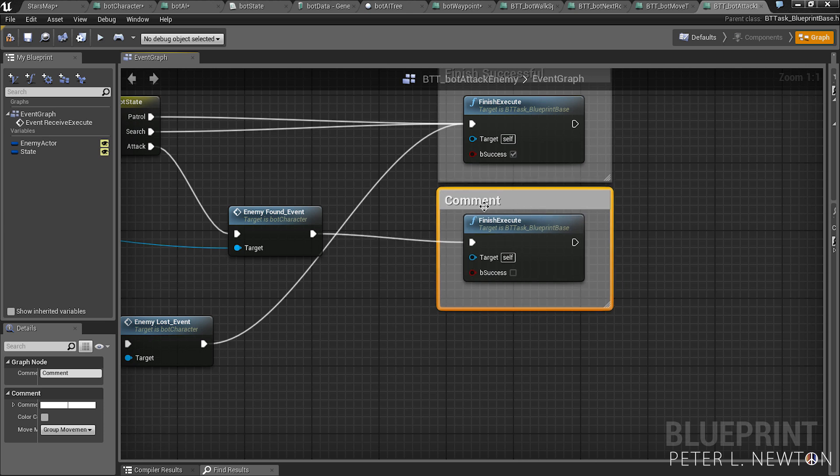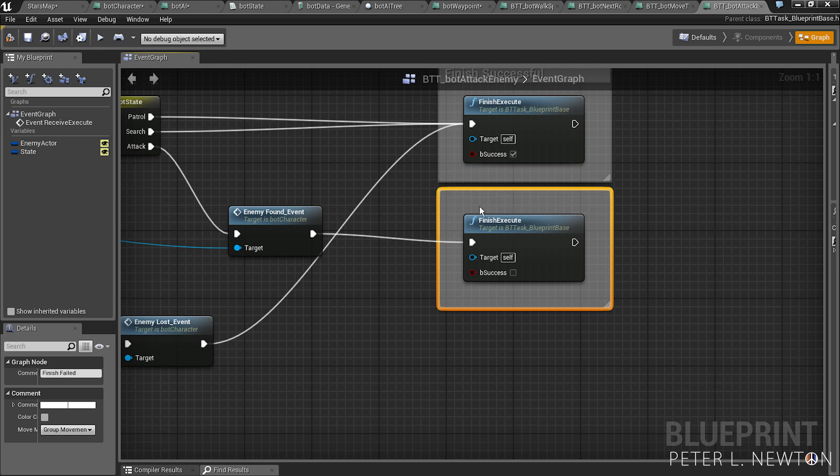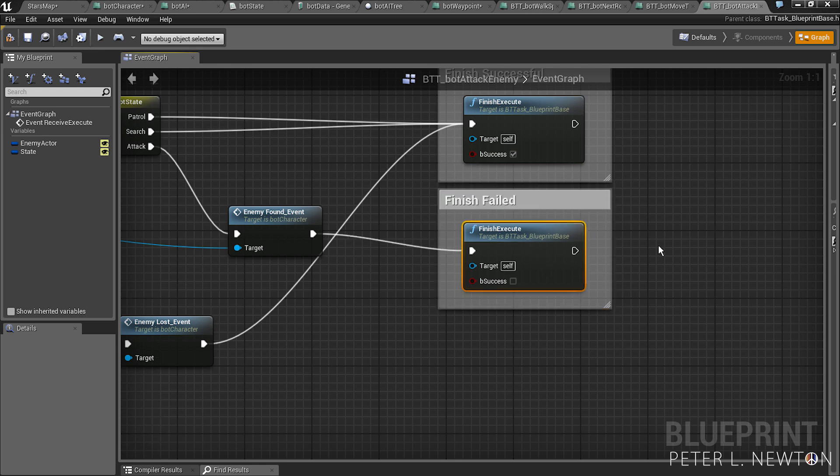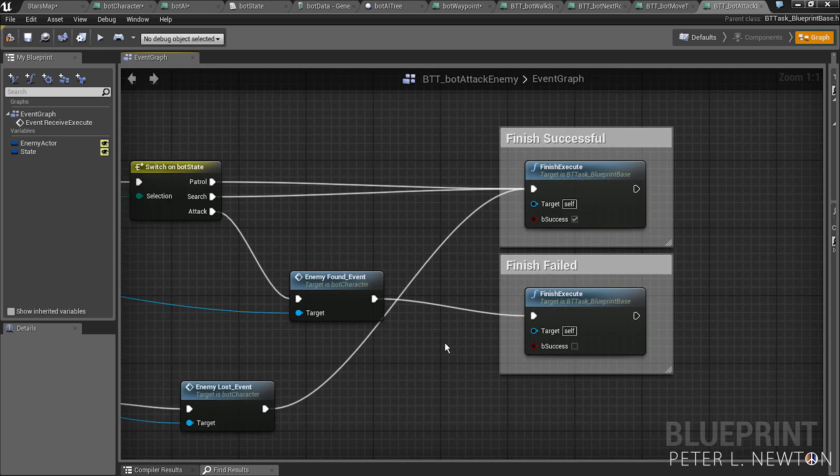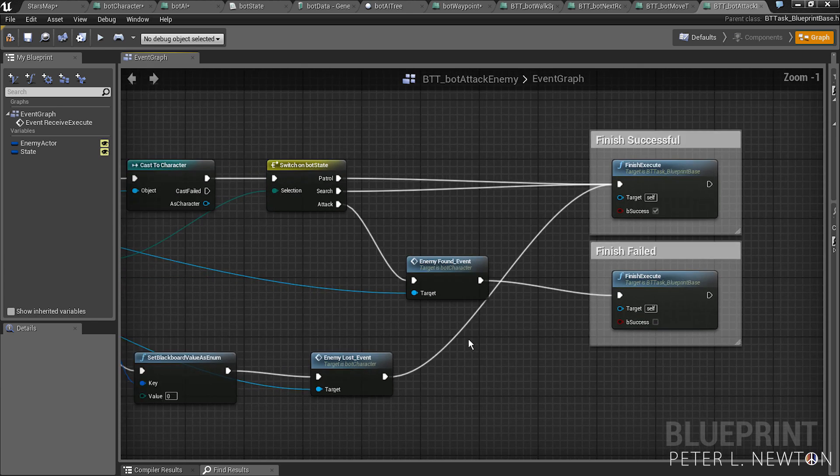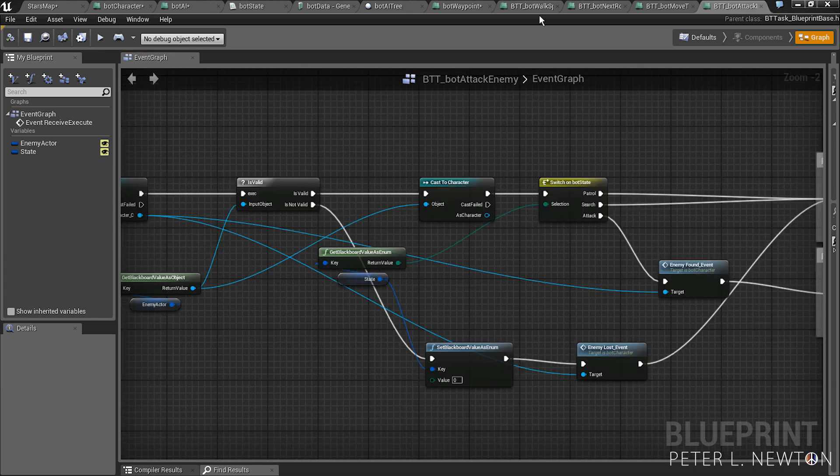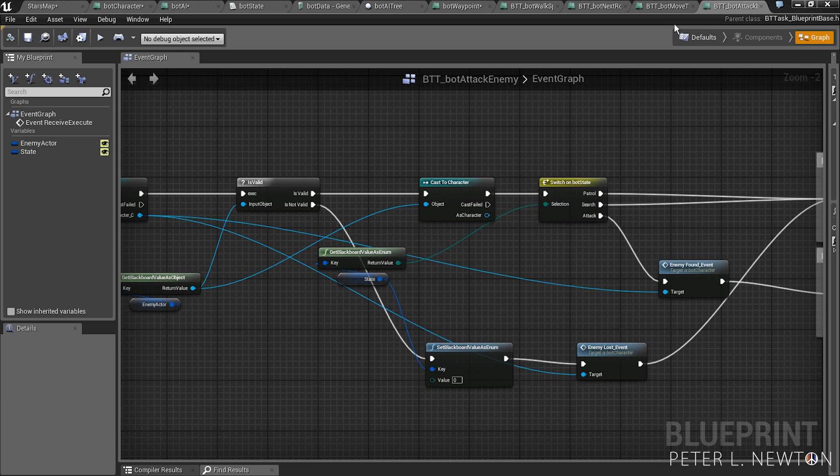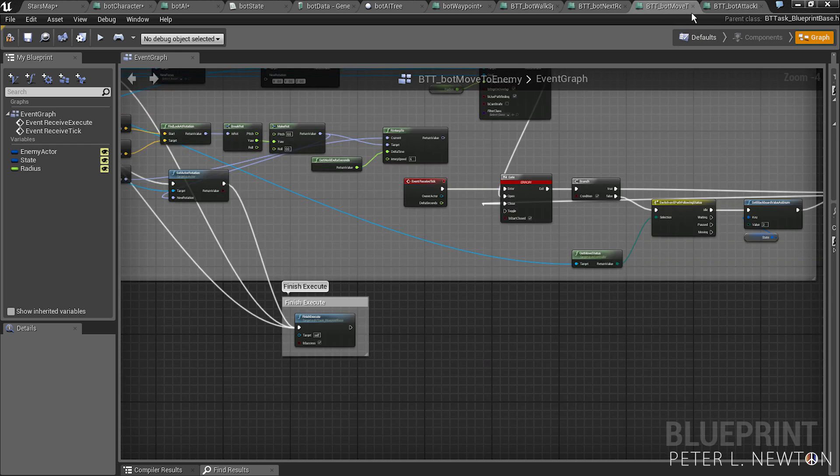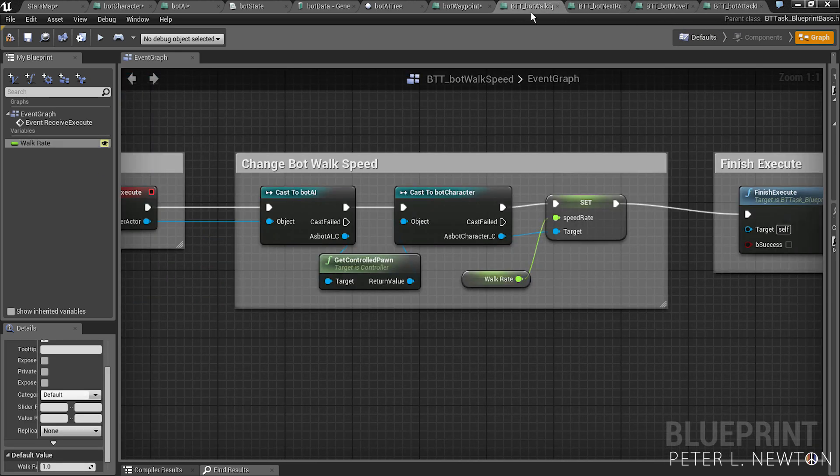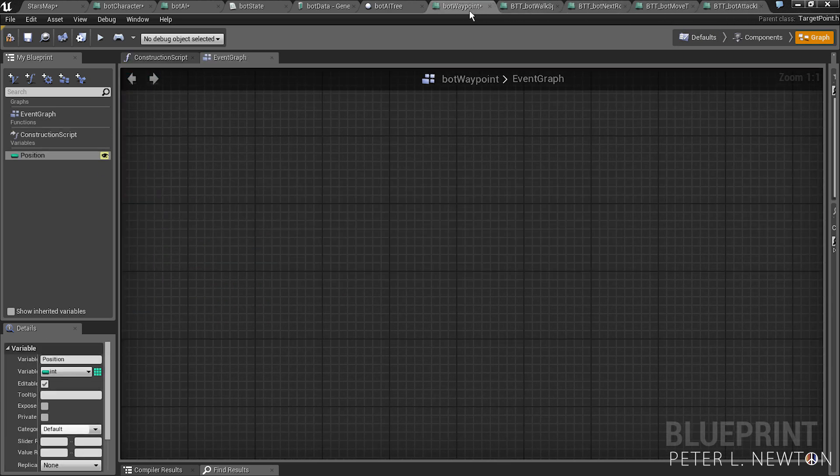Hit down and finish failed. So that just means it's going to continue attacking. Let's save this. So now we have our four tasks.